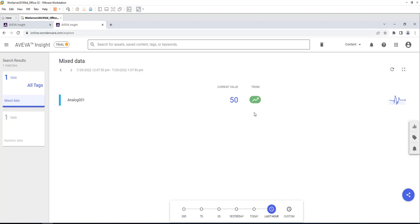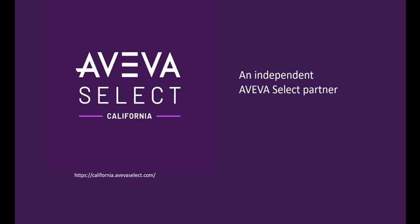I just click on one of them, Analog One. I can already see values. Obviously, we started replicating a few minutes back, so we only have a few minutes worth of data.